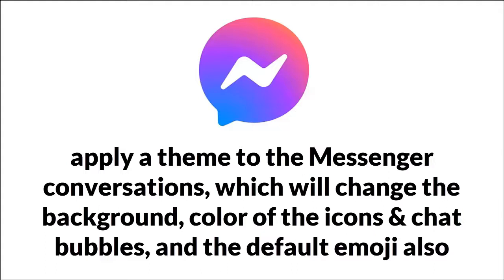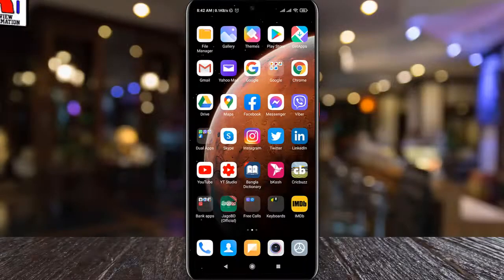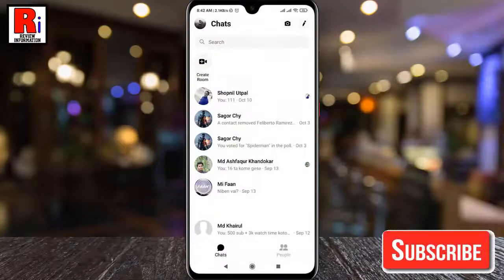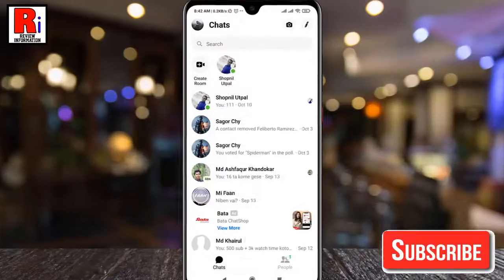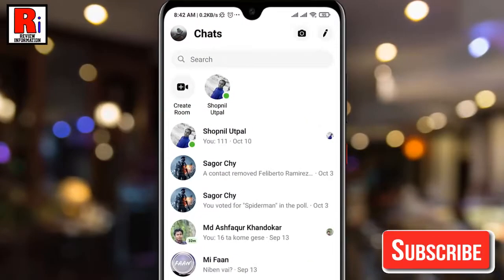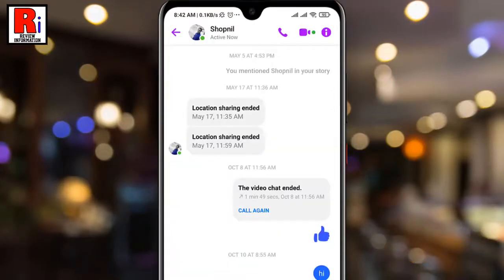And change the default emoji. To begin, launch the Facebook Messenger app and then open the conversation which you want to change the background theme for. Now tap the eye symbol from the top right corner of the screen.